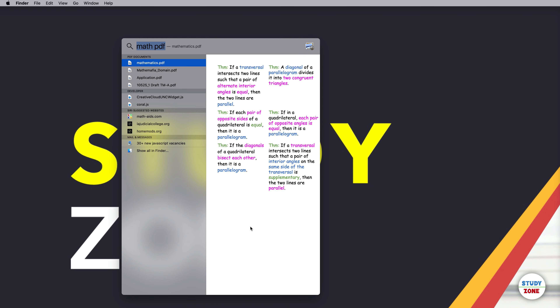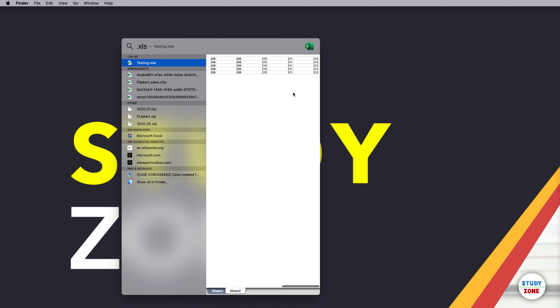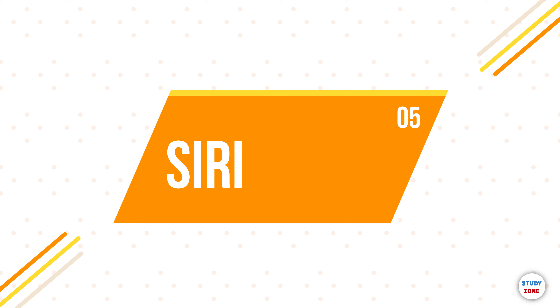For example, searching for '.xls' shows different Excel files. The top result is a testing file, and you can see the different sheet tabs. You can switch between tabs right in the Spotlight Search window, and scroll both horizontally and vertically if your file is quite long.